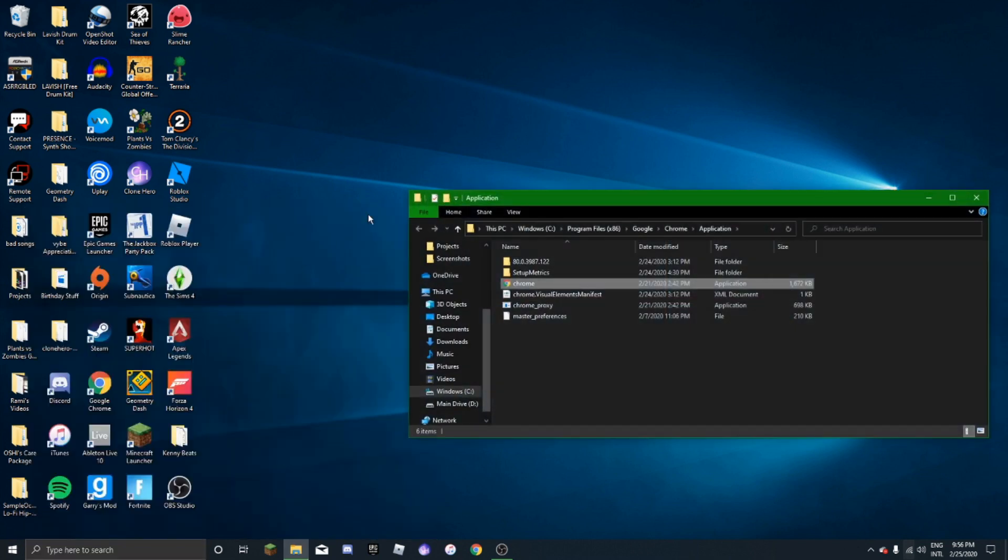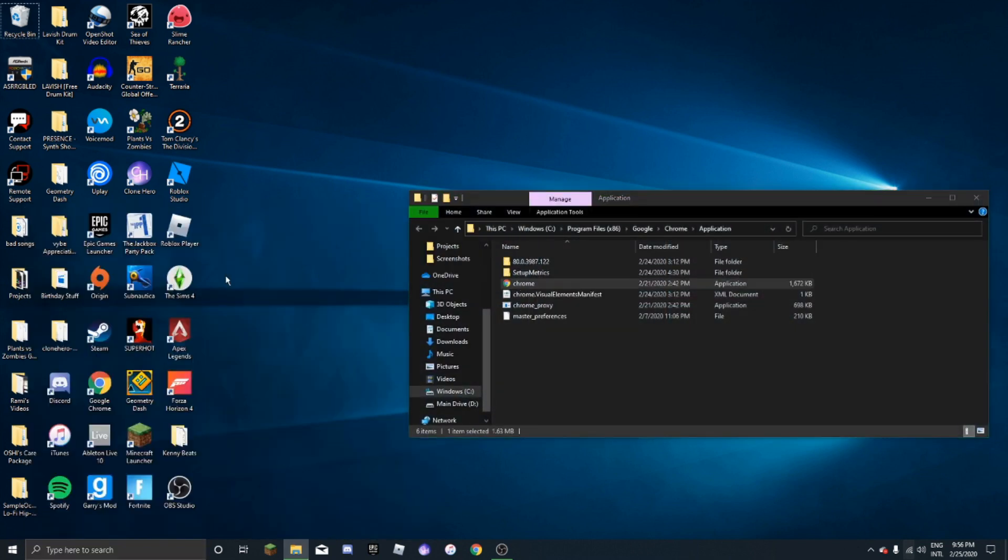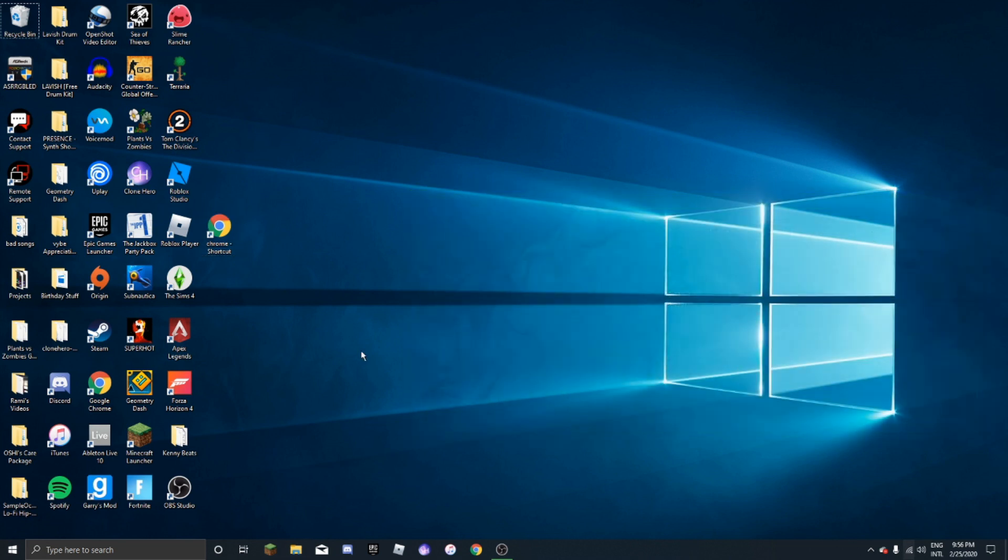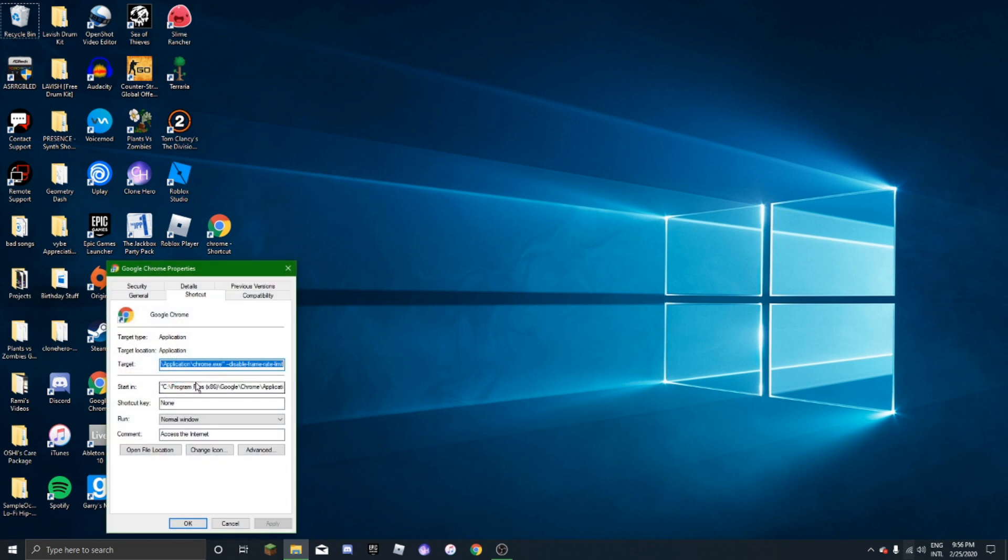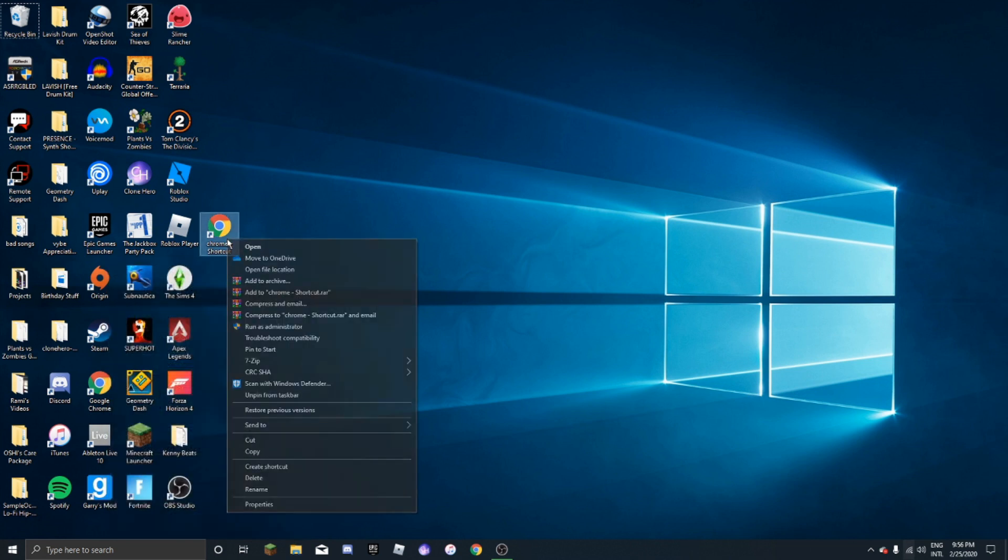Then you're going to want to click open file location and then drag and make like a new one here. This is one that I already have over here. I'm going to leave the code in the description, so go to the description if you need the code.